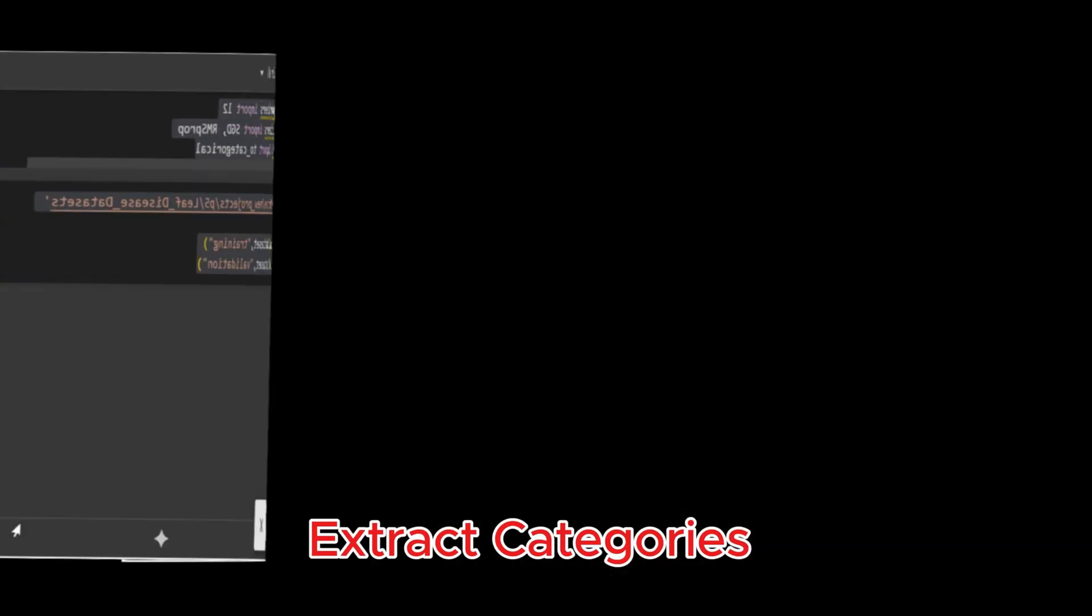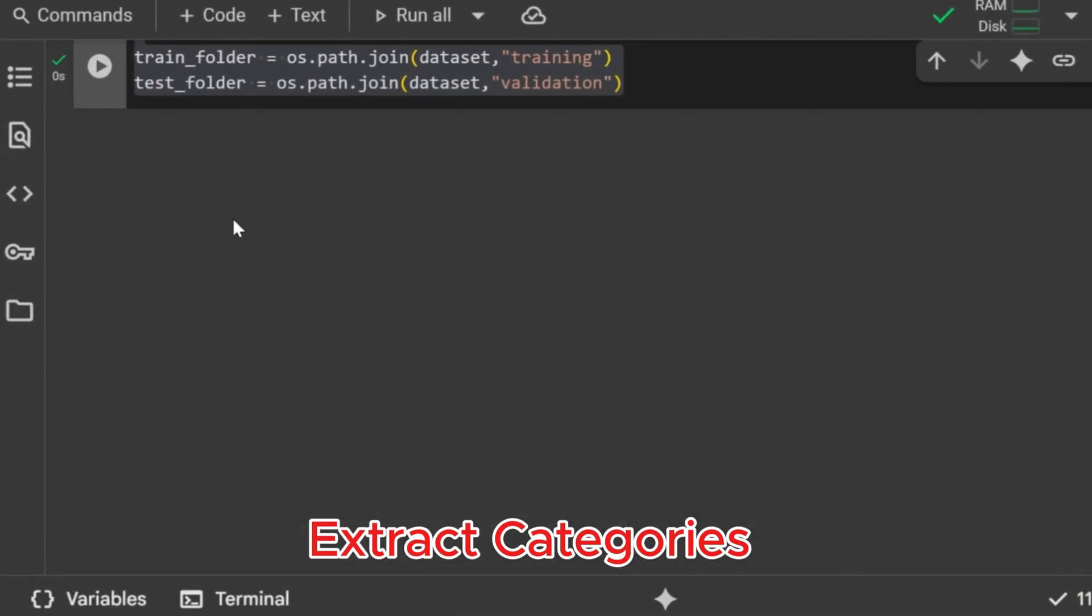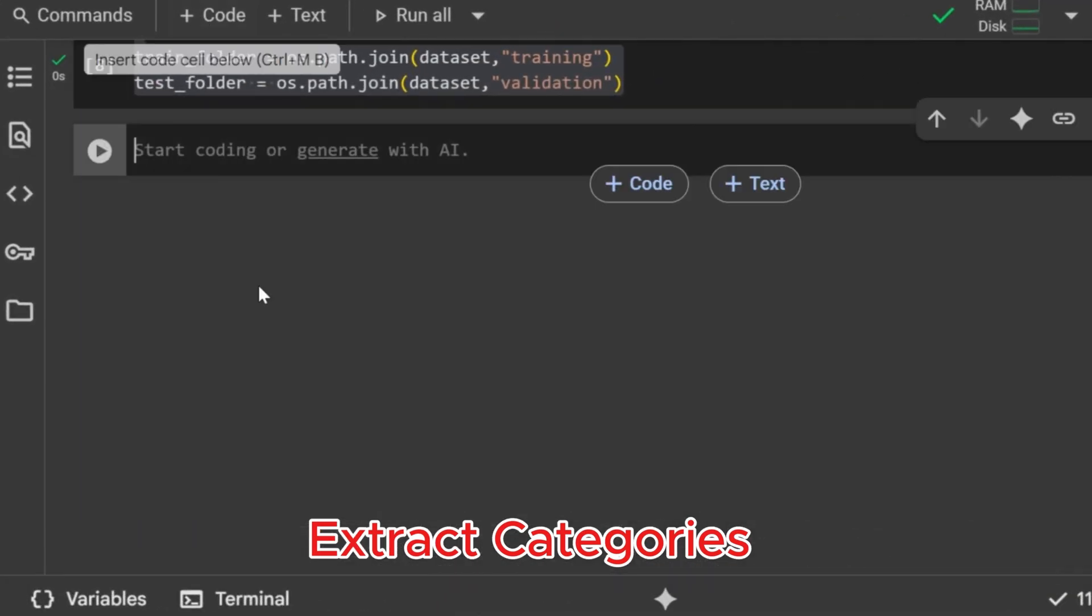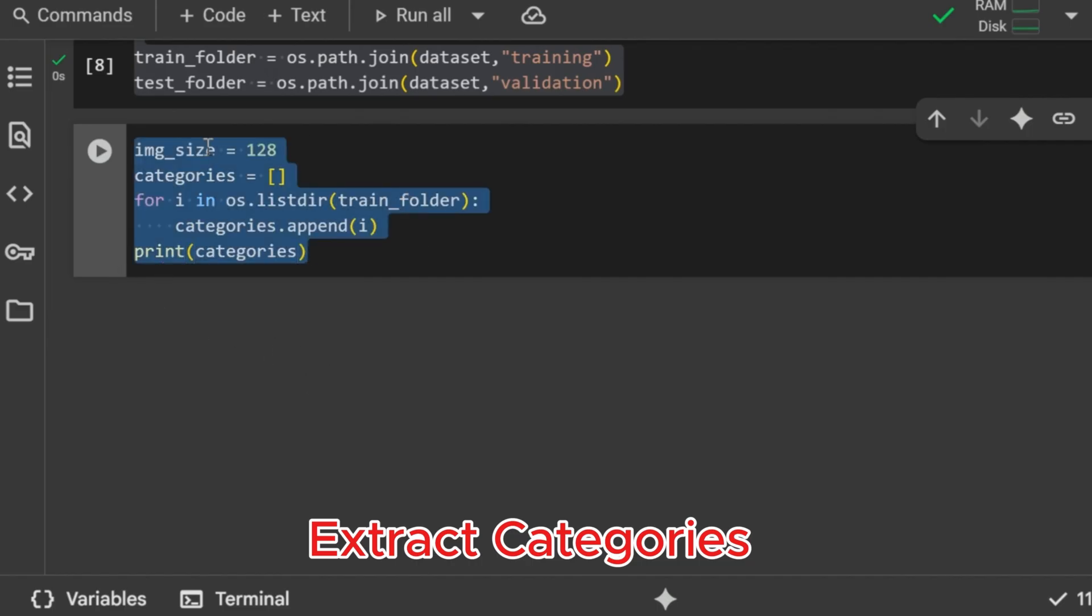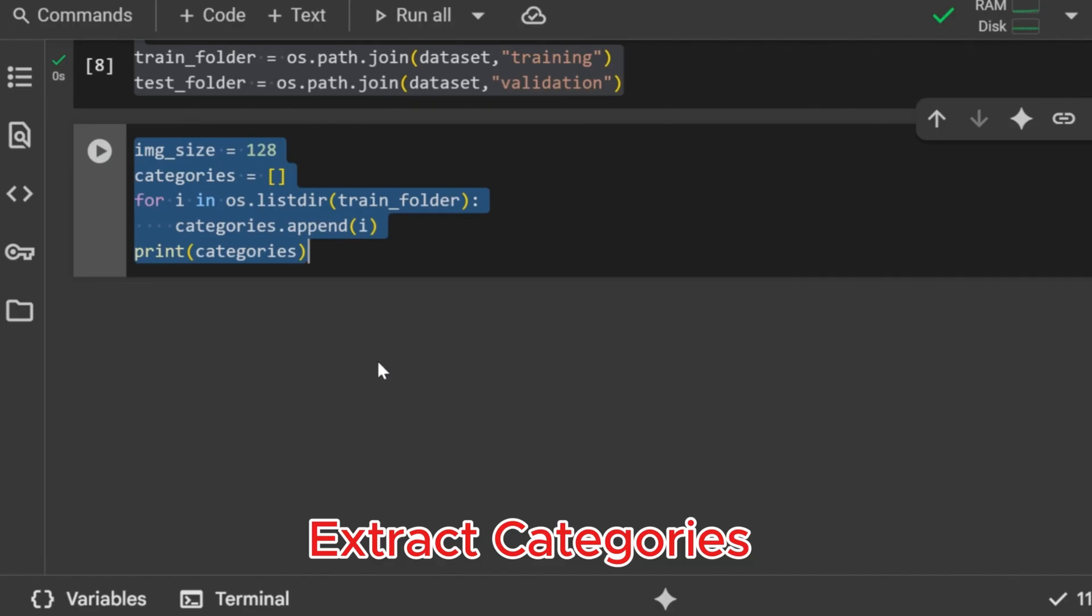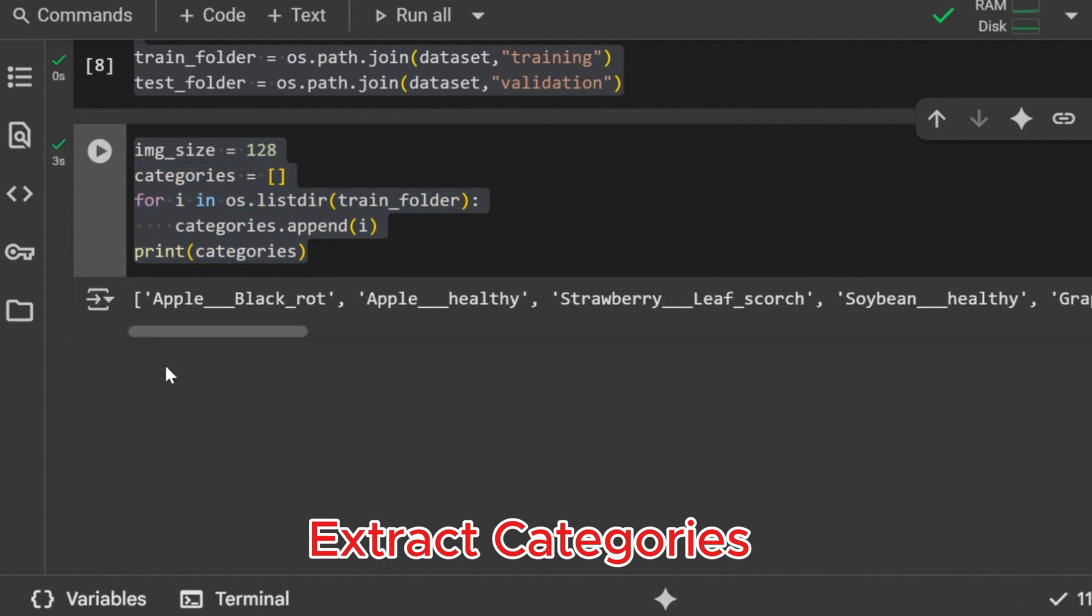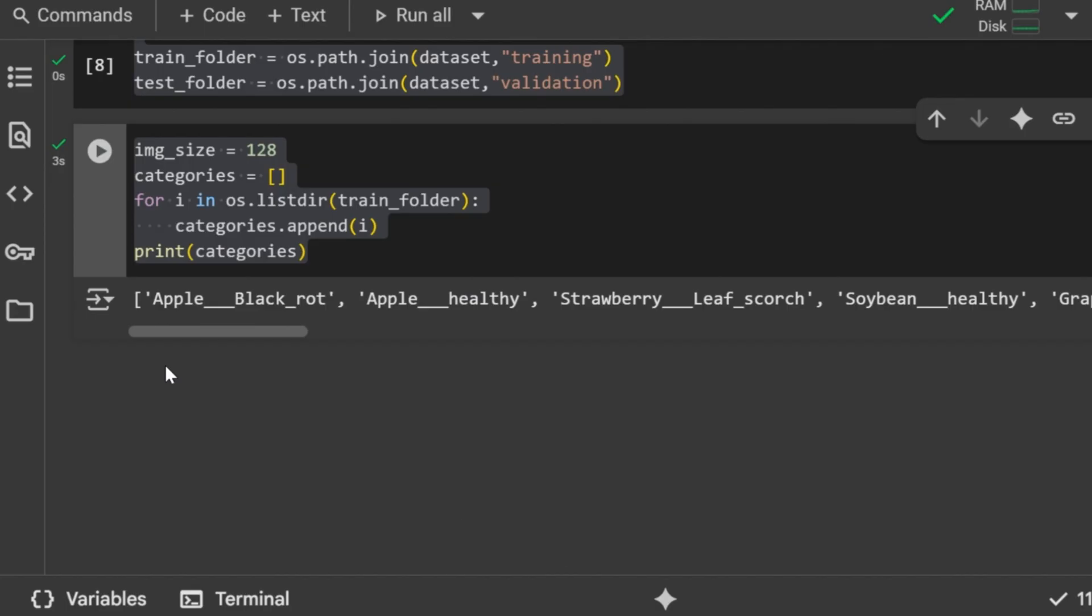Extract categories. Now we prepare our dataset categories. First, we set the image size to 128 by 128 pixels, which means all images will be resized to this resolution. Then we create an empty list called categories and loop through the folders inside the training directory. Each folder name represents one disease class, and we append it to the list. Finally, we print out the category names to confirm.